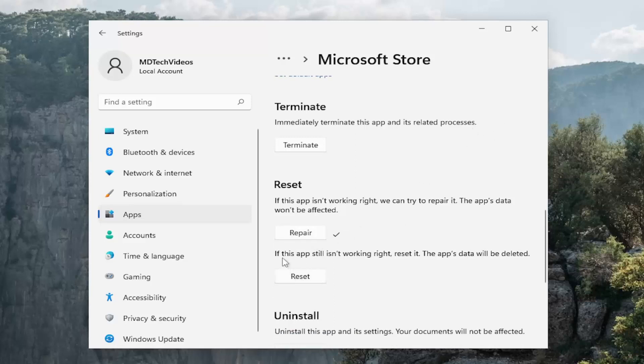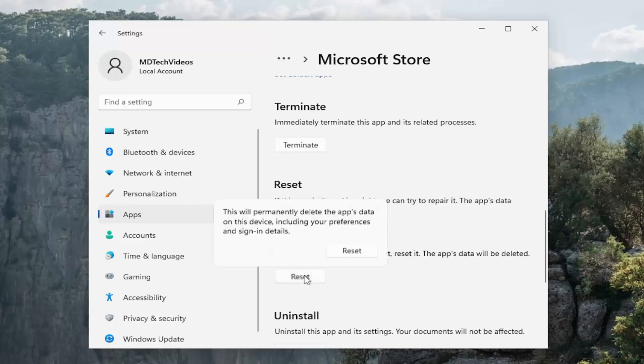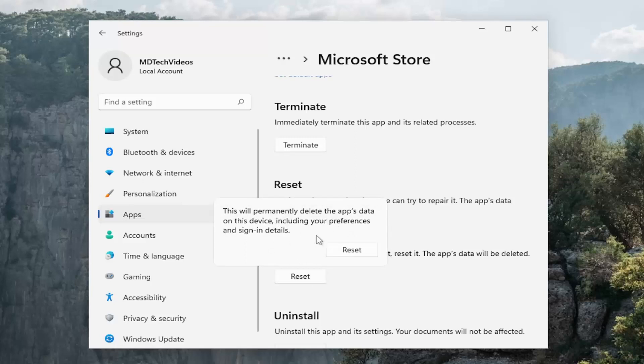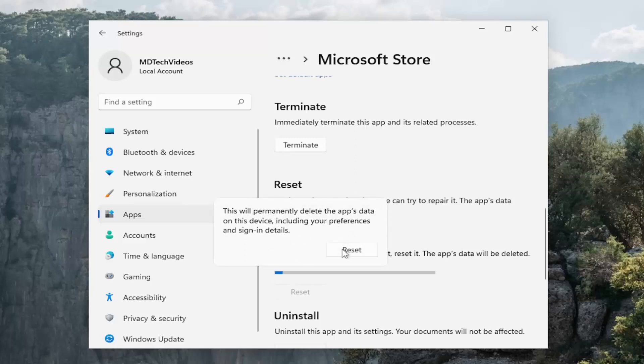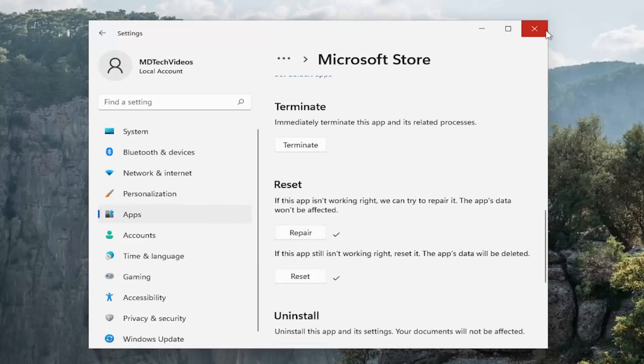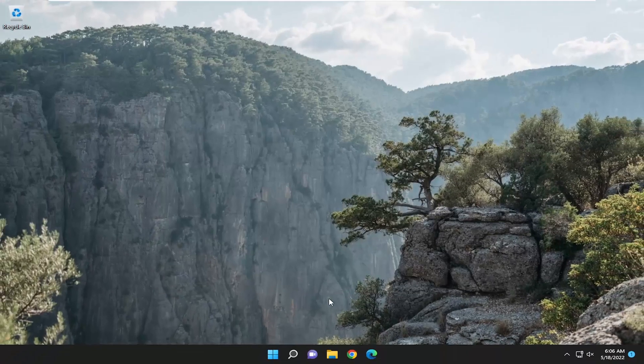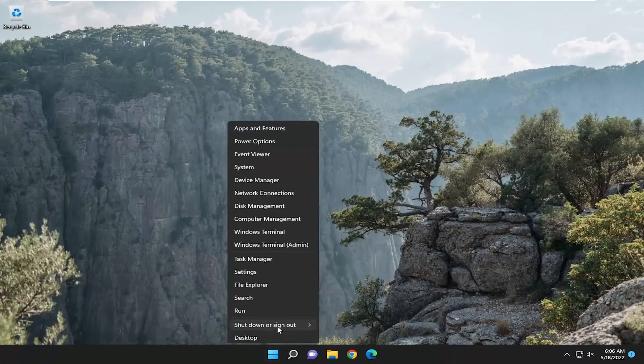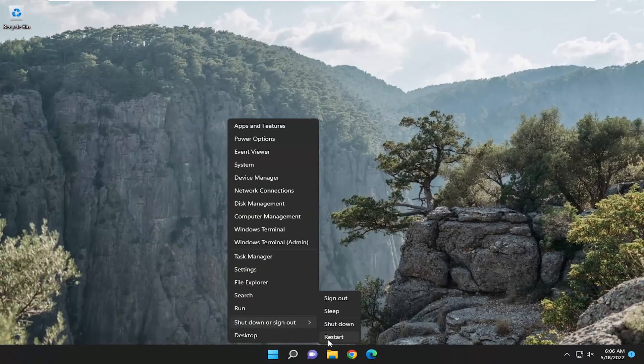You can select a second option here where it says if this app still isn't working right, reset it. The app's data will be deleted. Select reset. This will permanently delete the apps that are on this device including your preferences and sign-in details. Select reset. And once it's done I would recommend closing out of here and then restart your computer.